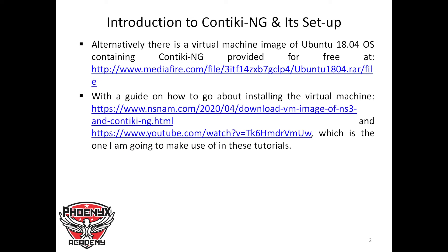Alternatively, there is a virtual machine image of the Ubuntu 18.04 operating system containing Quantiki NG, which has been provided for free at a particular link. There is also a guide and a YouTube video on how to install the virtual machine. This is the setup being used for this tutorial.